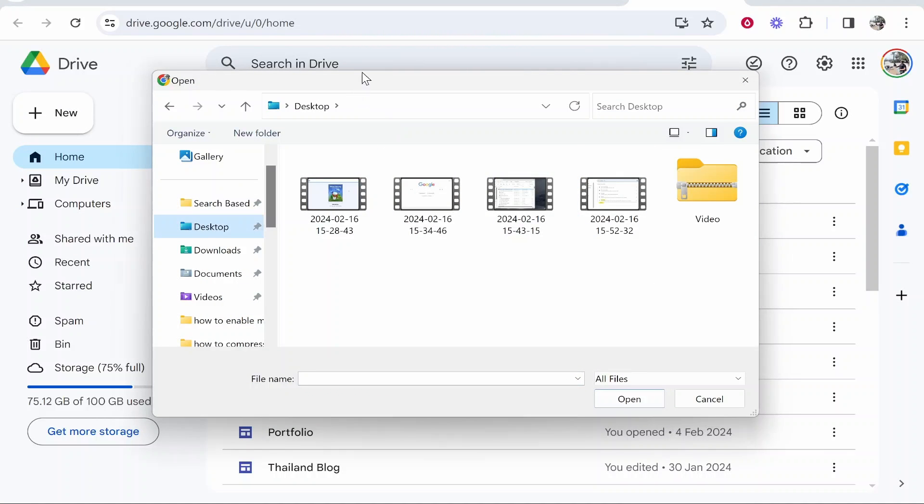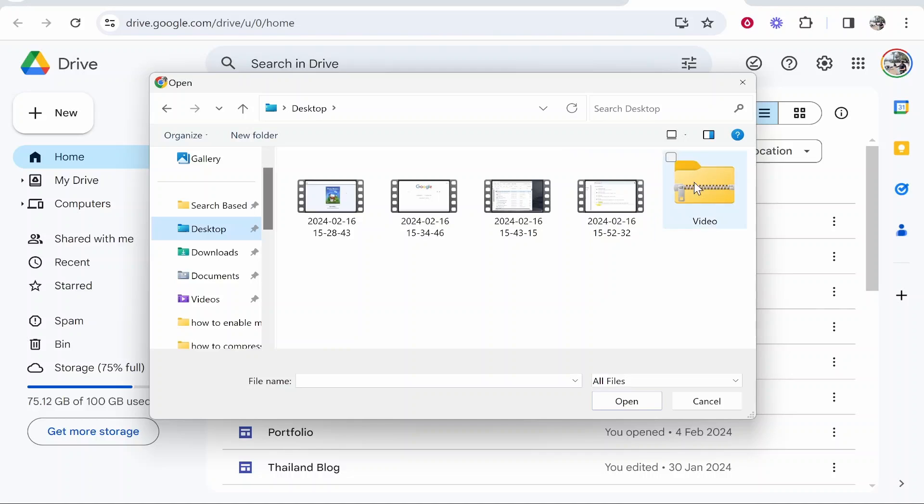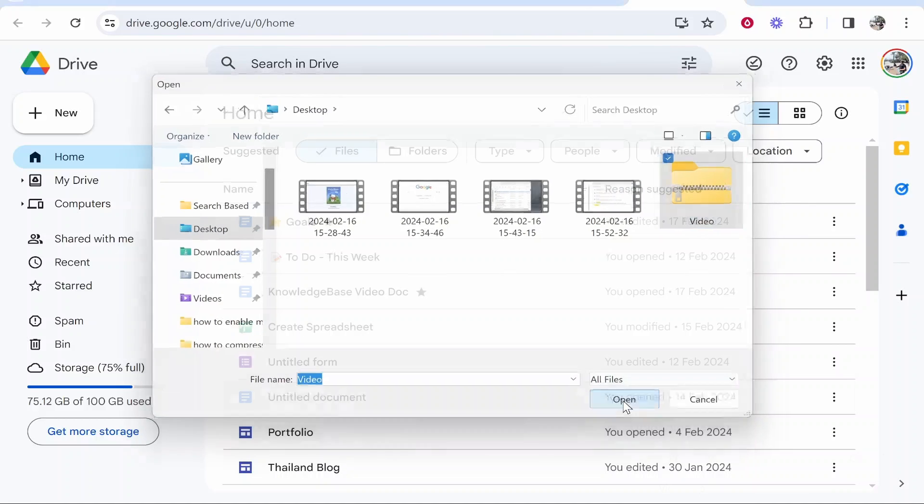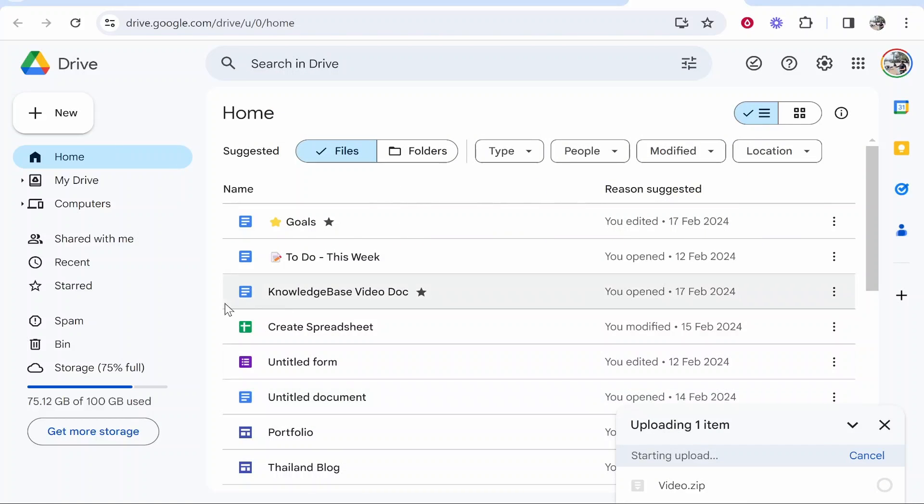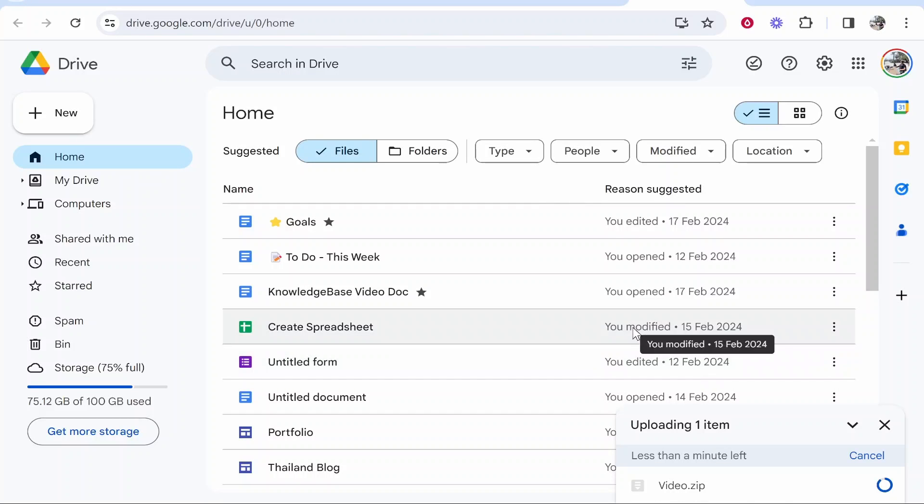From here you need to find the location of your zip file. Here you can see, here it is. Go ahead and then click on it, then click open, and then it will upload that zip file down here to Google Drive.